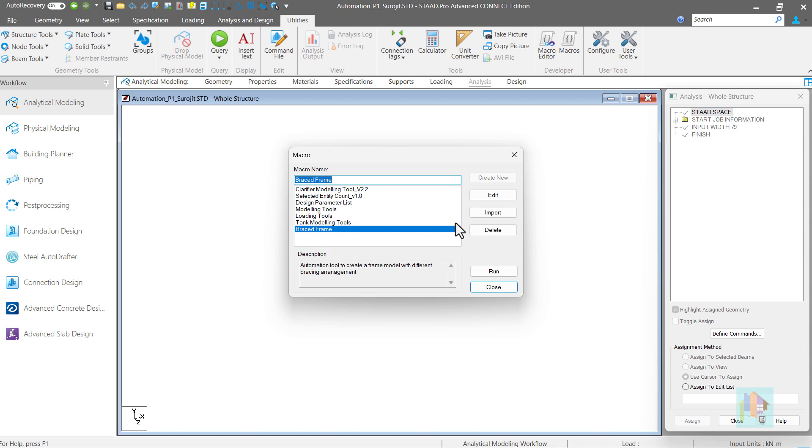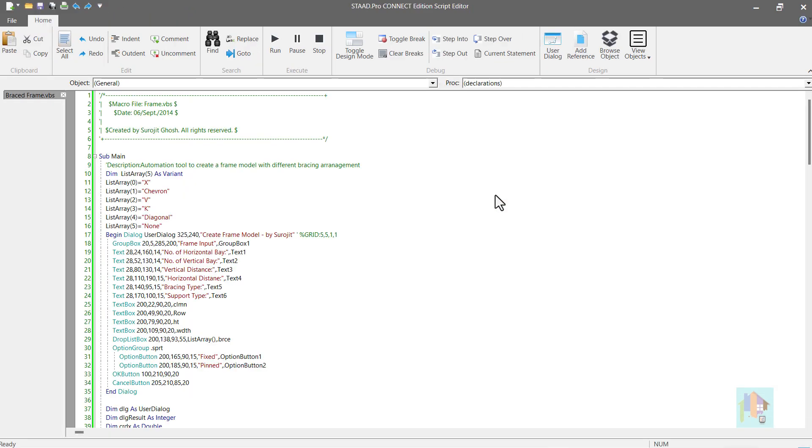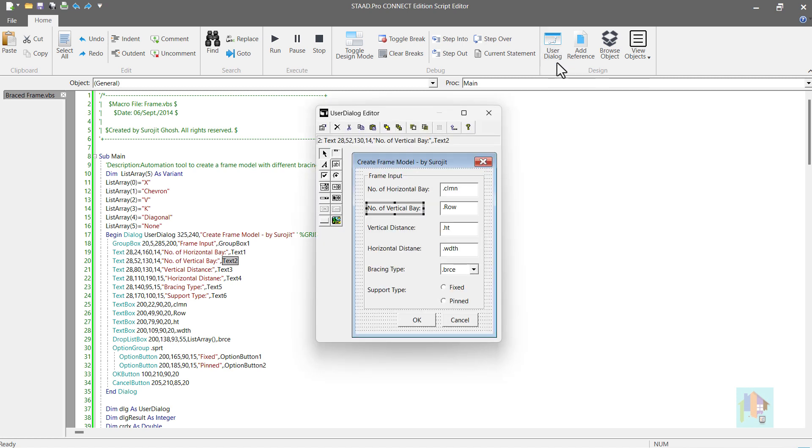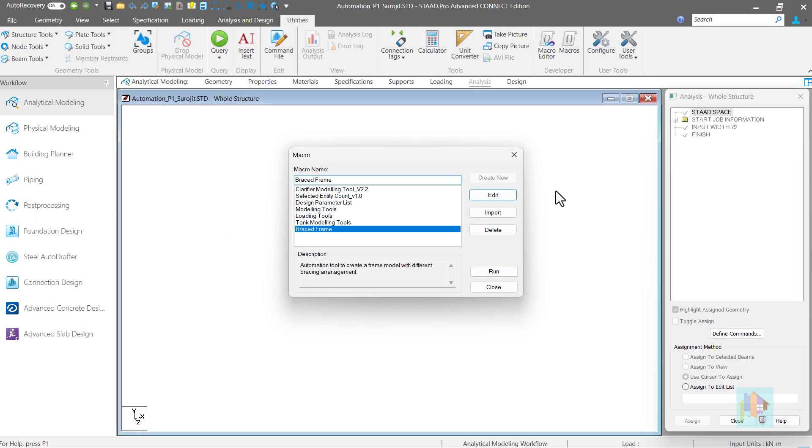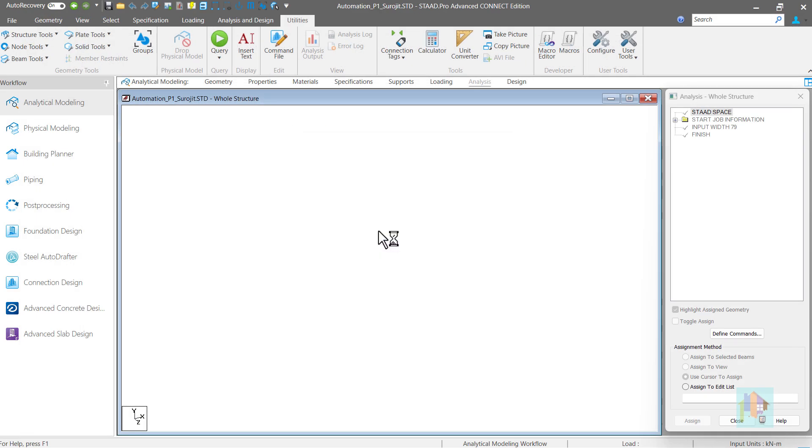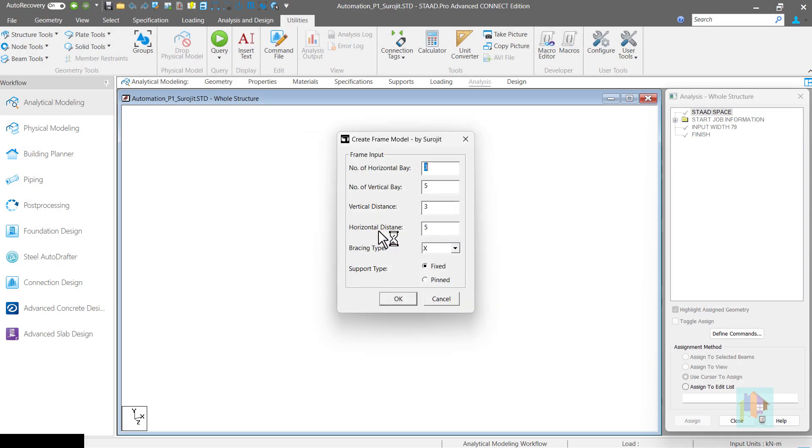If required we can edit this tool using script editor. Like if we want to include a new option, we can open the user dialog box and add a new entry. Using this we can take any input from the user or print something. To run this tool, double click and this will open the user input window.